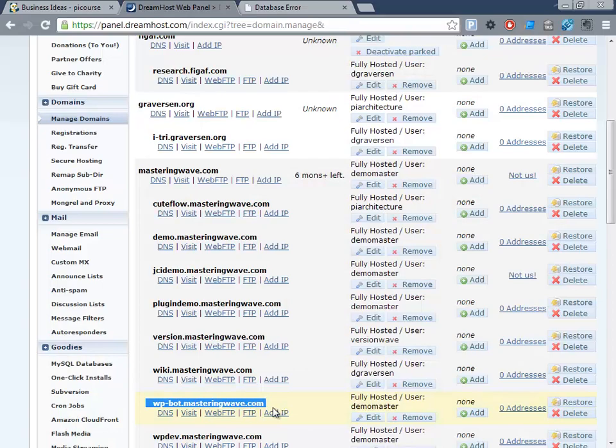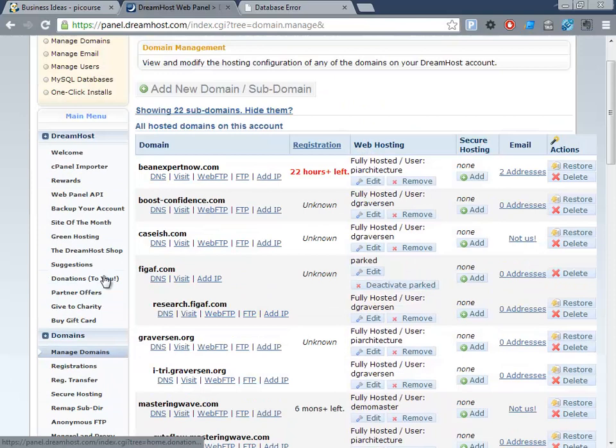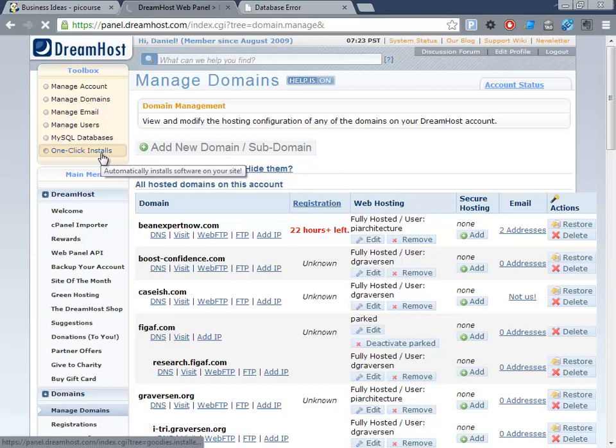Let me show you how it works. This is my domain panel, and I have some different instances here. I'd like to use this wordpressbot instance. It's really simple—there's just a one-click install.